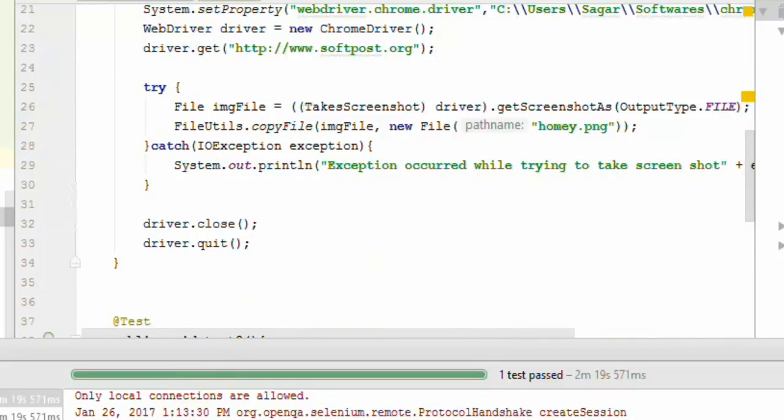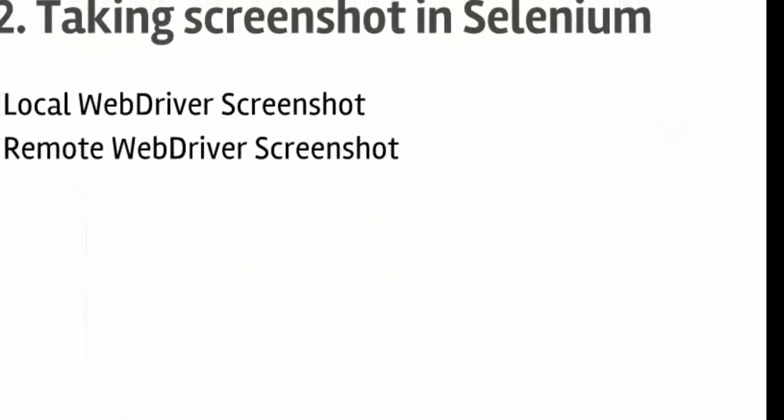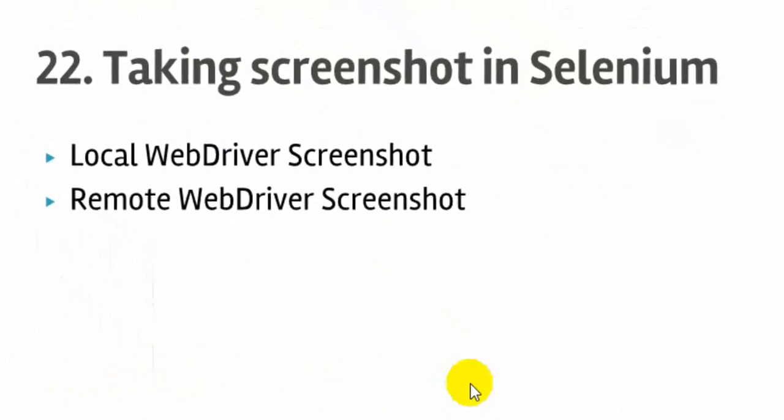That is lecture number 22, taking screenshot in Selenium WebDriver. I hope you enjoyed this lecture and stay tuned for more lectures on Selenium WebDriver.